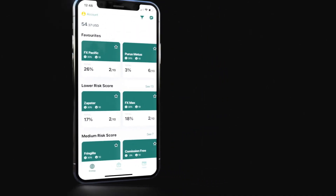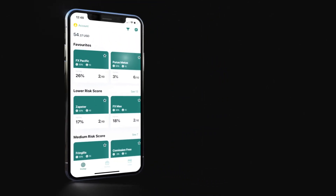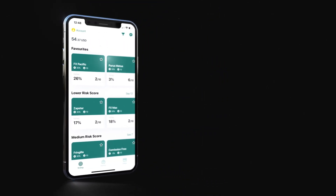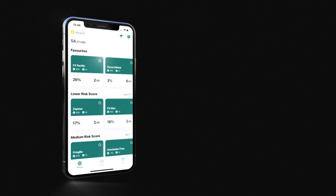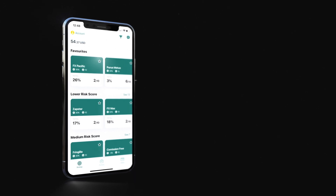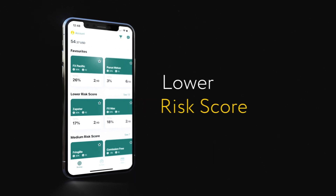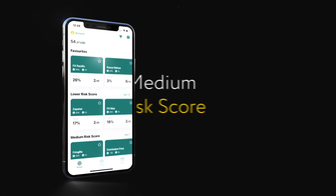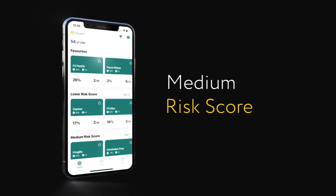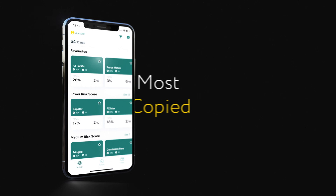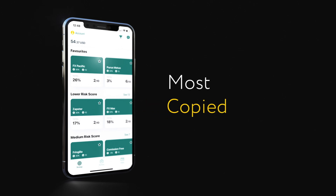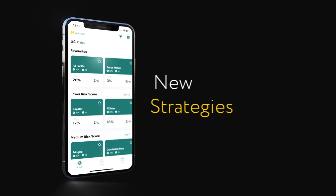Several categories are available to choose from depending on your preferences. These include Lower Risk Score, Medium Risk Score, Most Copied, and New Strategies.